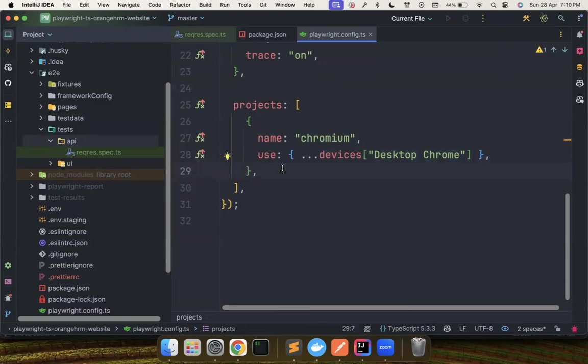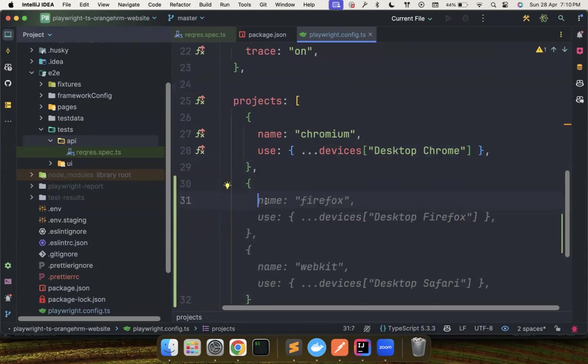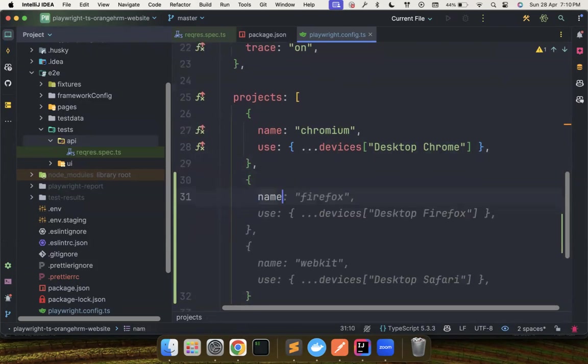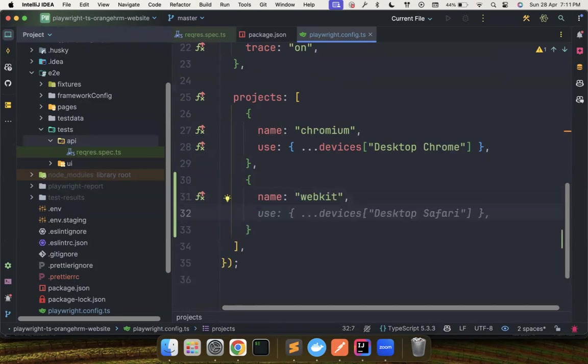it basically runs this default project that you have and it uses the desktop Chrome. Now, what I want to do is if you want to run your test also into Firefox, you can also do that. But in my case, I don't have a Firefox. So what I'll do, I'll use WebKit, which is the Safari.